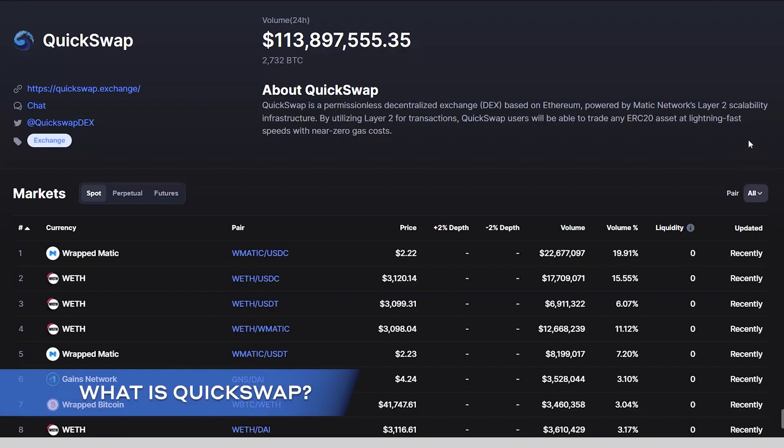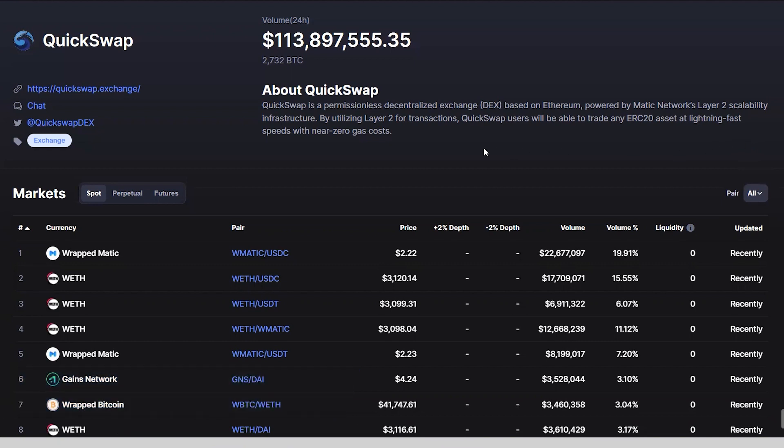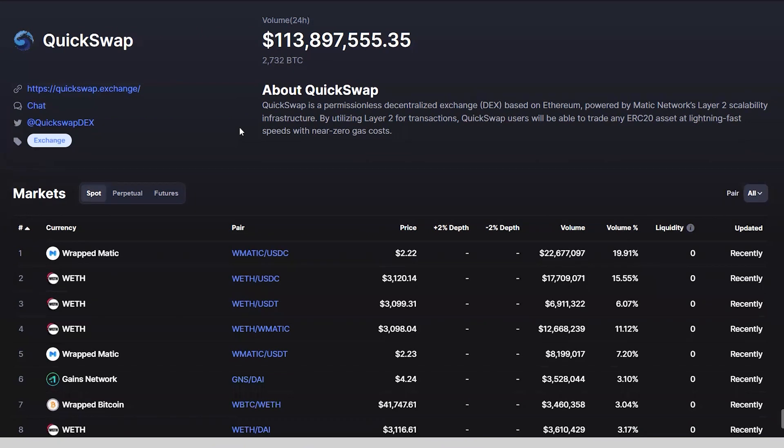What is QuickSwap? QuickSwap is a decentralized exchange known as a DEX built on Polygon, which is a layer 2 network that resides on top of Ethereum. Transactions are much faster than Ethereum and cost a fraction of gas fees.